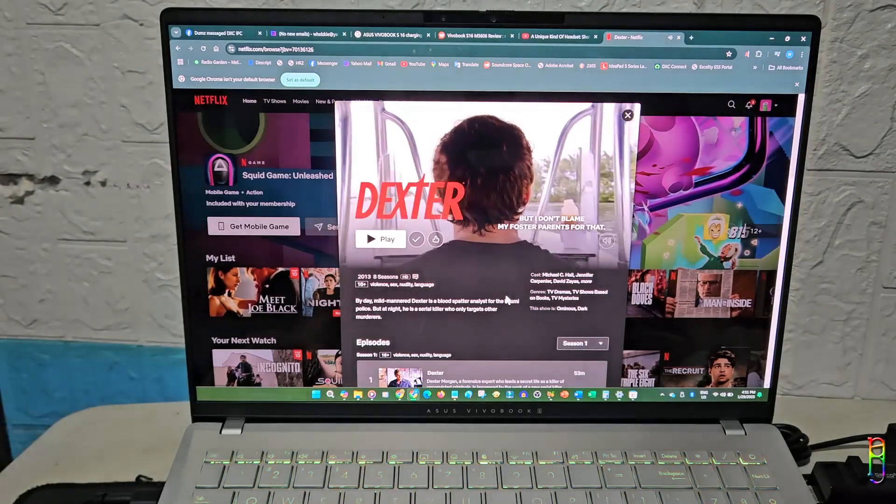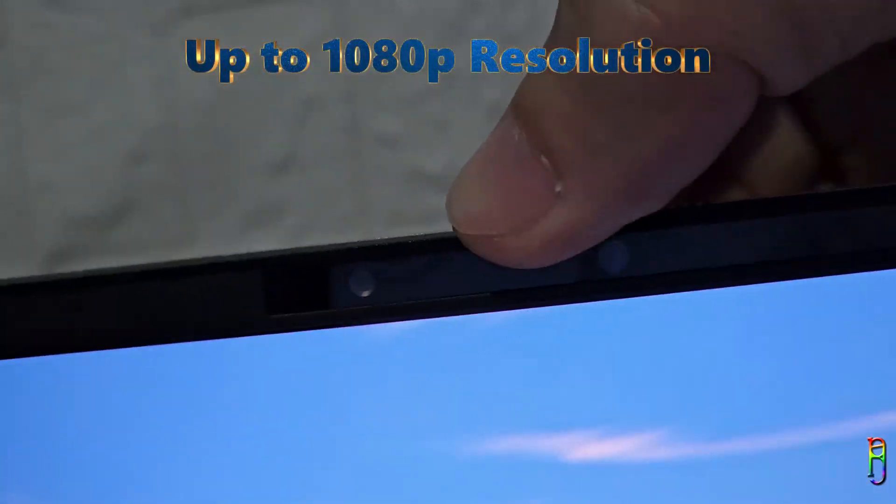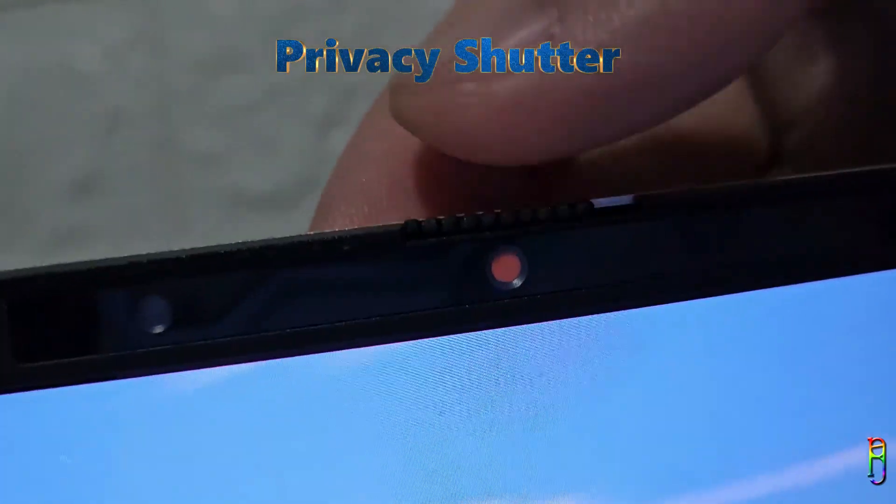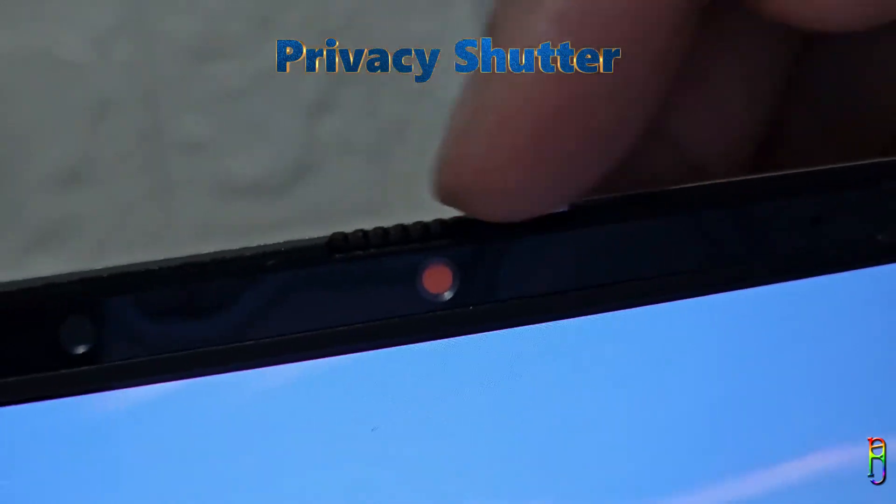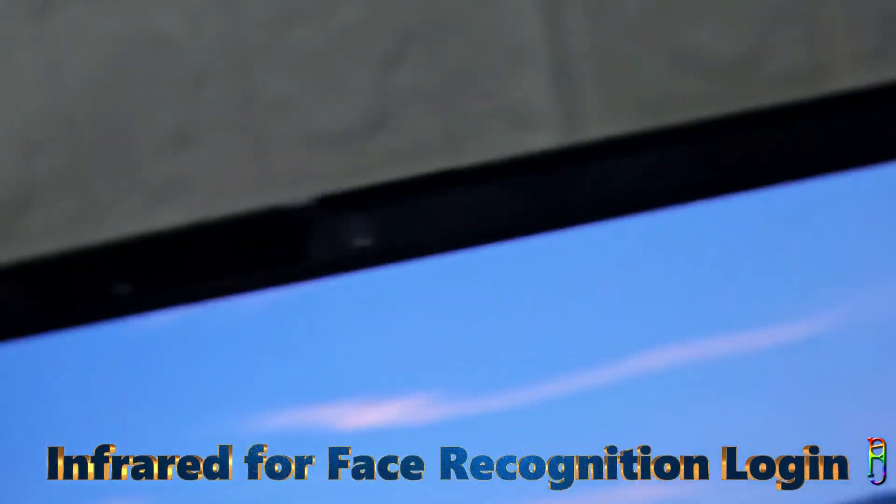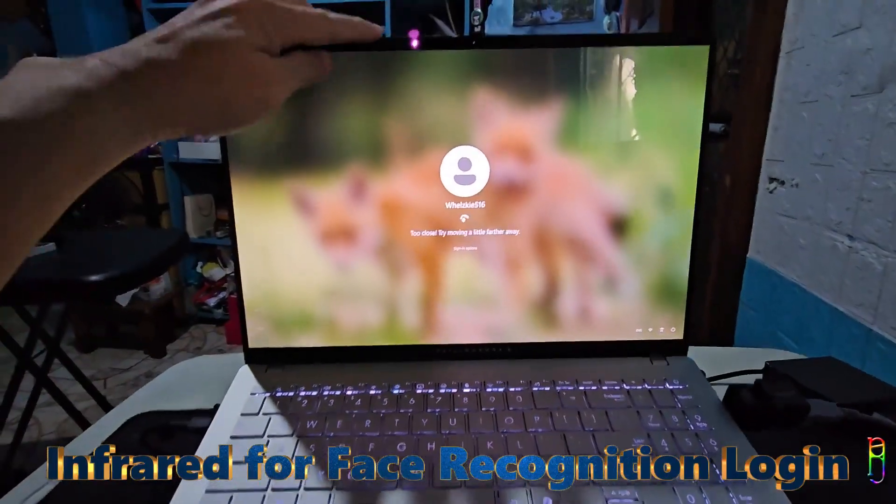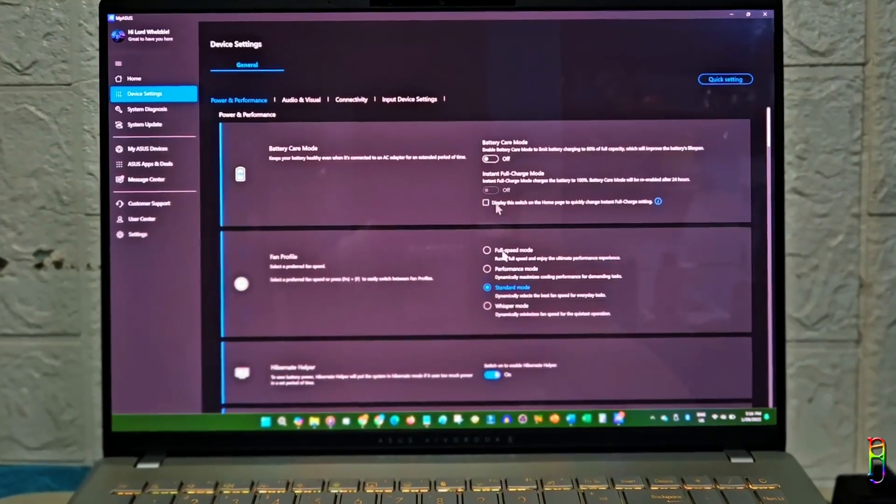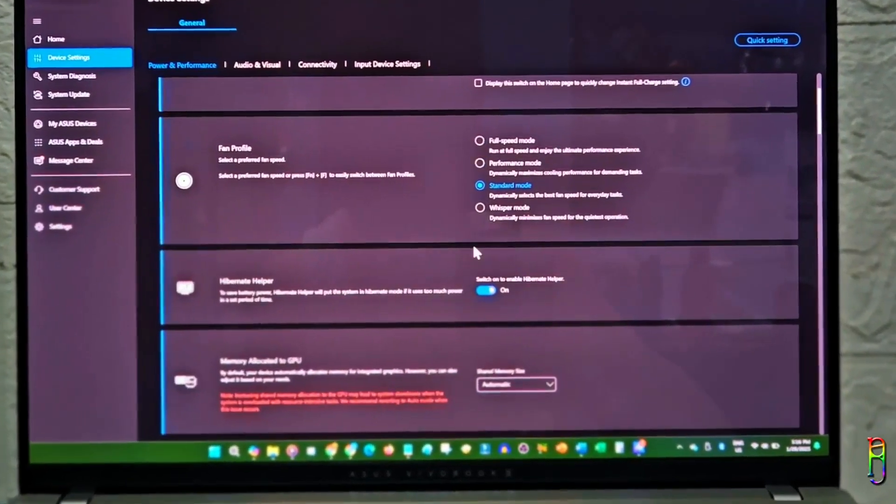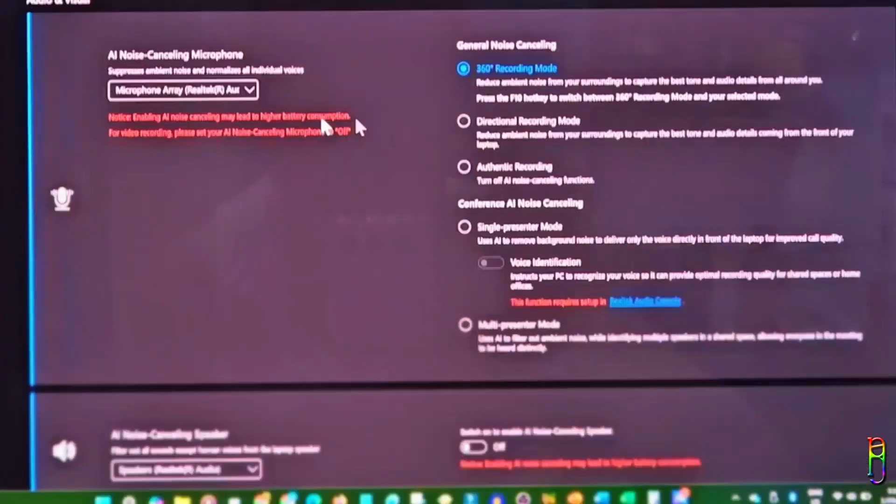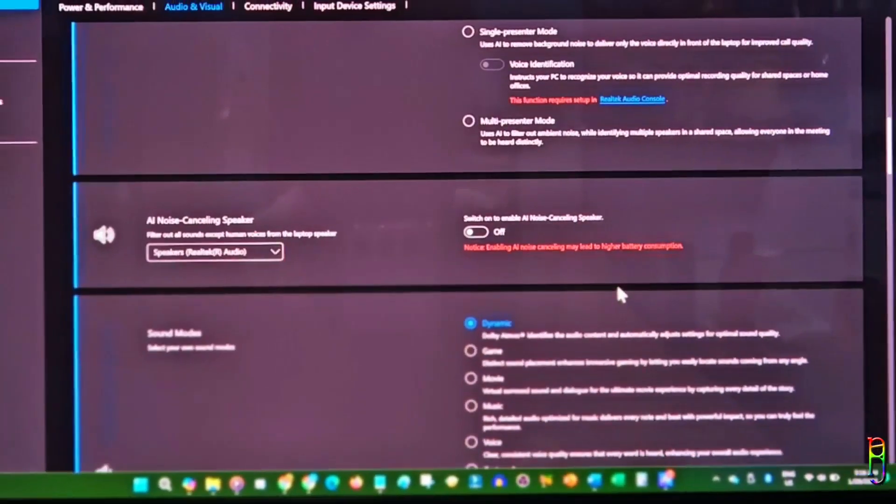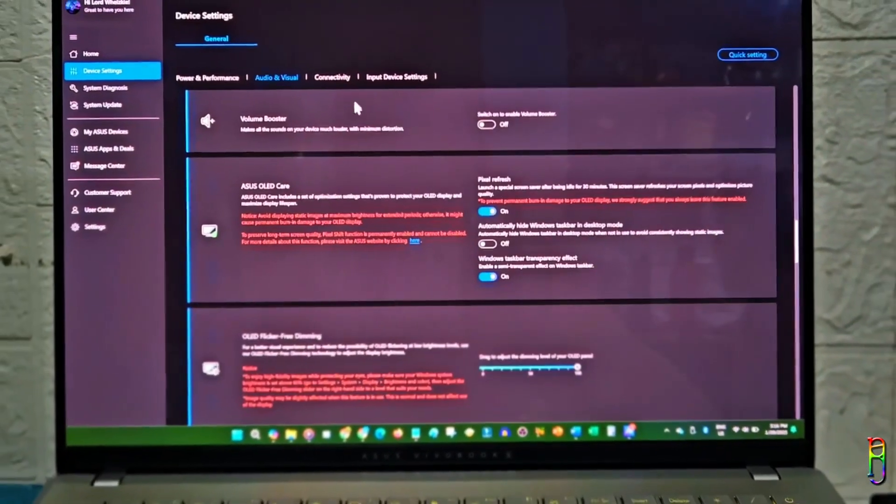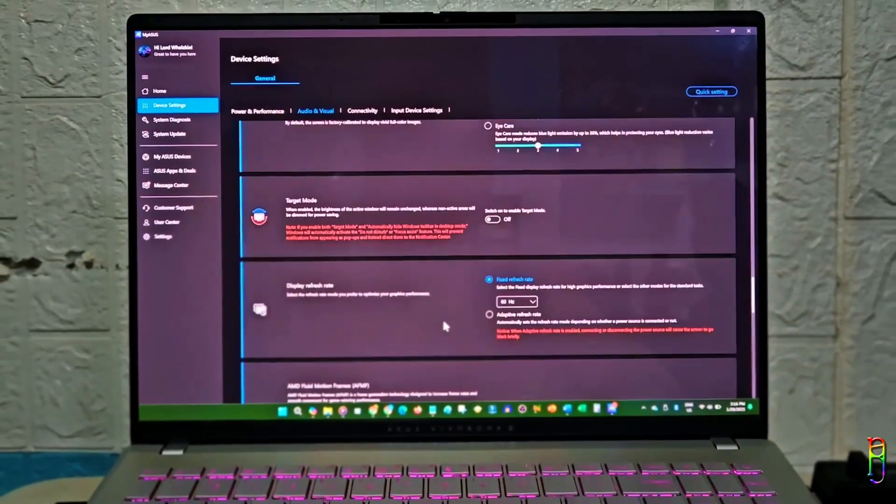The webcam of the Vivobook S16 can record up to 1080p resolution. And I love that it comes with a physical privacy shutter, which helps ensure your privacy by allowing you to cover the camera when it's not in use. It is also equipped with infrared function, which enables it to support Windows Hello login, allowing for secure and convenient facial recognition Windows login. The built-in microphone array captures clear and accurate audio even without a dedicated external microphone. My ASUS application also comes with the usual AI noise cancellation technology, which helps a lot to filter out background noises during calls and recordings. Here is a sample video that I recorded on a moderately noisy environment to give you an example of the quality of both the full HD webcam and the microphone array.